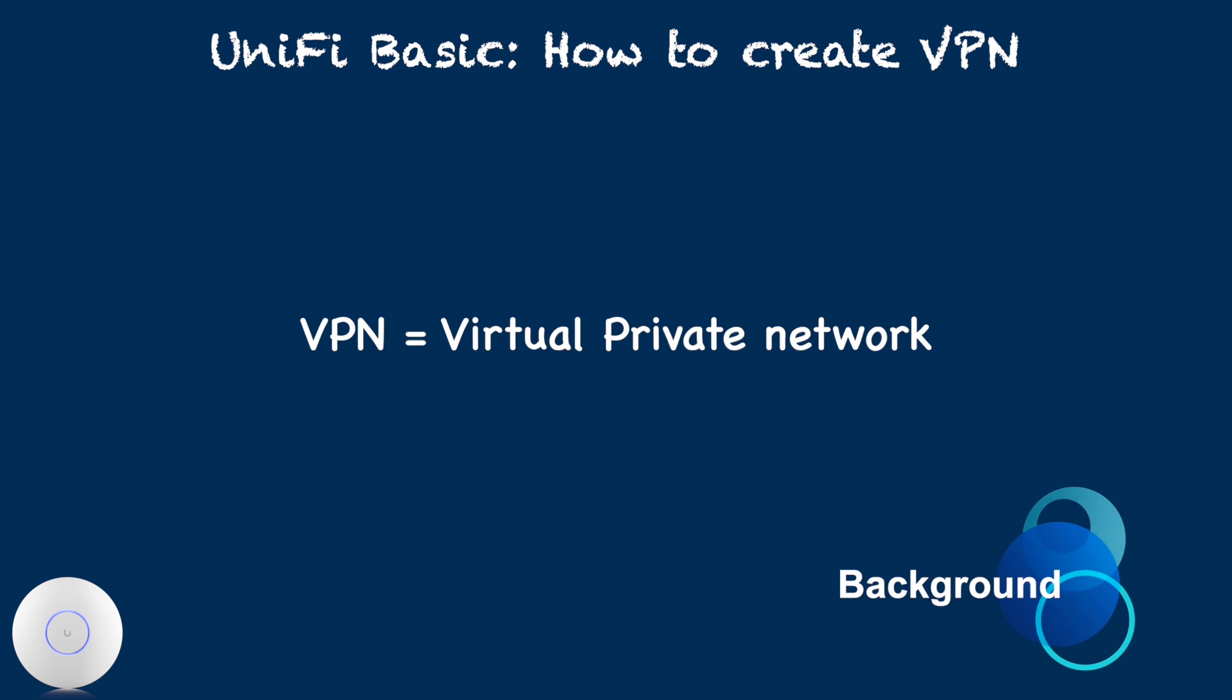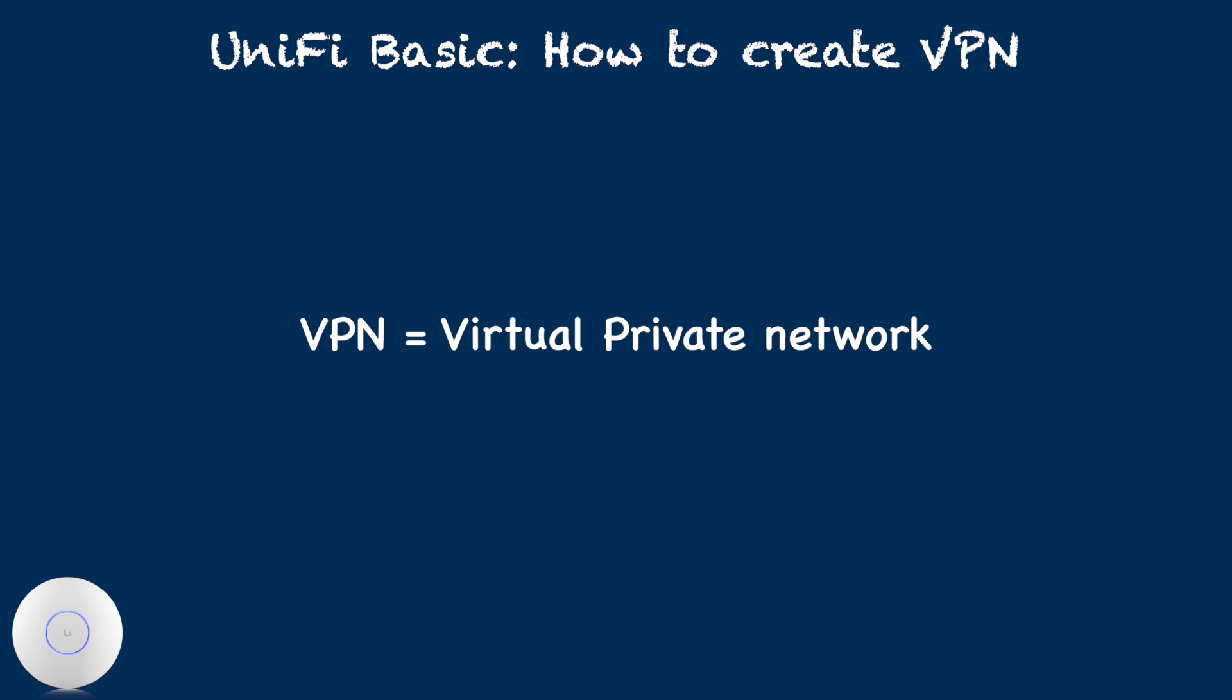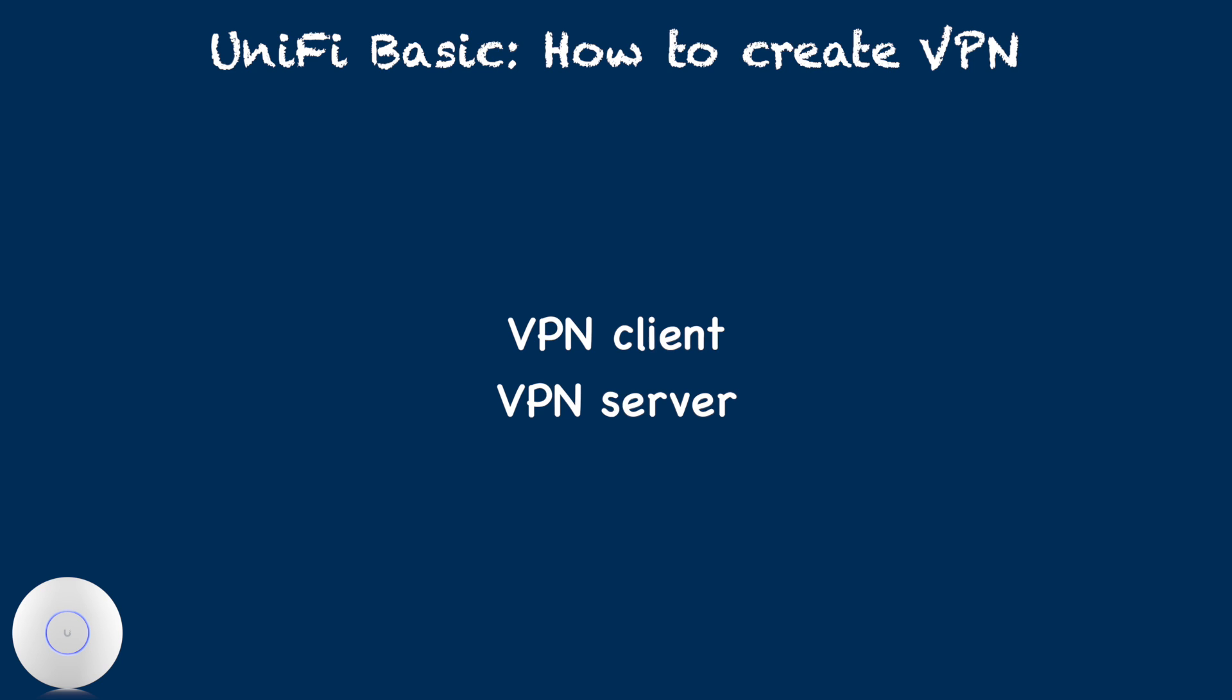VPN stands for Virtual Private Network. This technology allows us to connect a client device from a remote location securely to the other local network. From a unified user perspective, there are two types of VPN to consider: VPN Client and VPN Server.